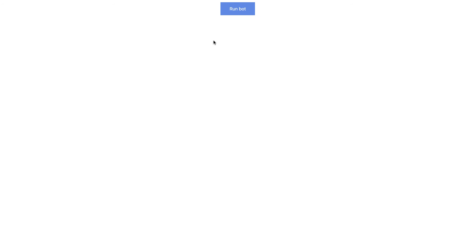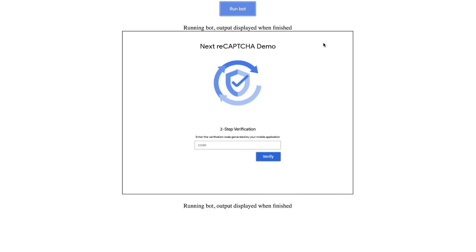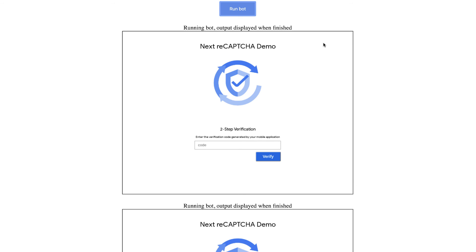Now let's see how ReCAPTCHA would handle this if we were a bad actor. I'll go ahead and run the bot, which is an automated script in the background. What happens here is that ReCAPTCHA Enterprise detects that this is a fraudulent request and therefore forces a two-factor authentication to the user to complete the user verification.